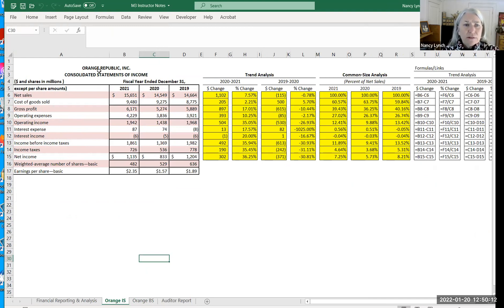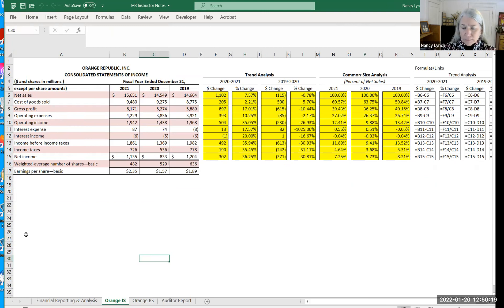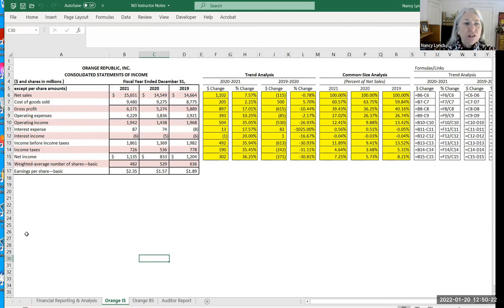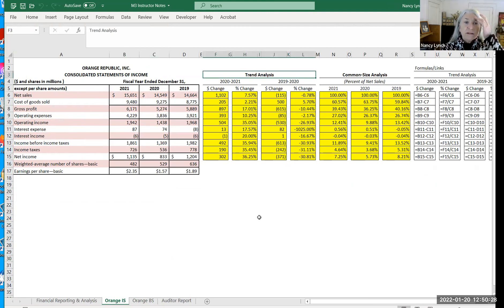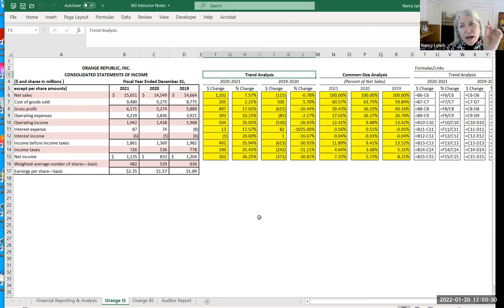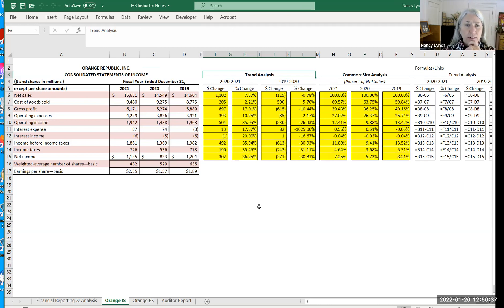There's different ways of analyzing companies and it's important to not just use one analysis and then try to make predictions or generalizations. So the first one, I want to talk about a trend analysis and that's basically going to tell you how much a line item has increased or decreased from the prior year.